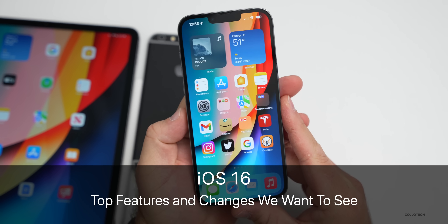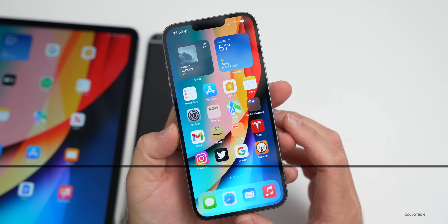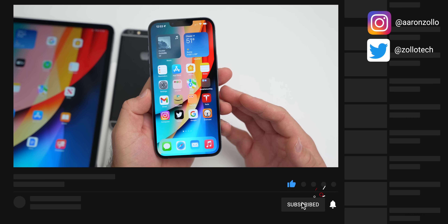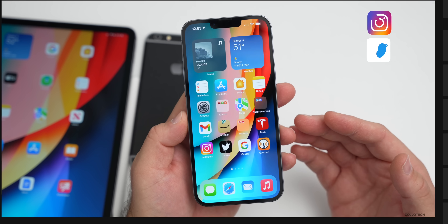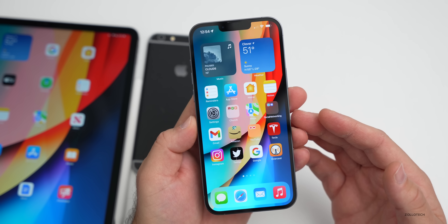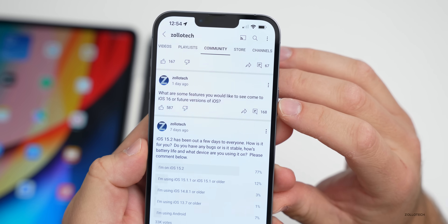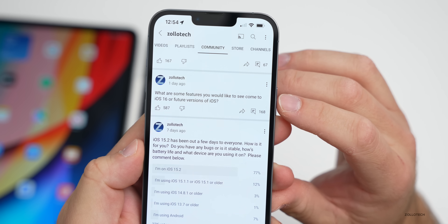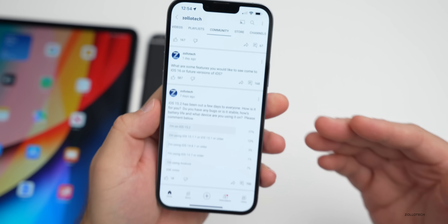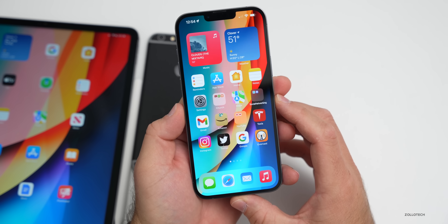Hi everyone, Aaron here for Zollotech. iOS 15 has been out for three months or so to the public, but for those of us that are developers or public beta testers it's been out for over six months. So every year around this time I go over the changes we'd like to see in the upcoming version of iOS, which in this case would be iOS 16 if Apple continues with its naming conventions.